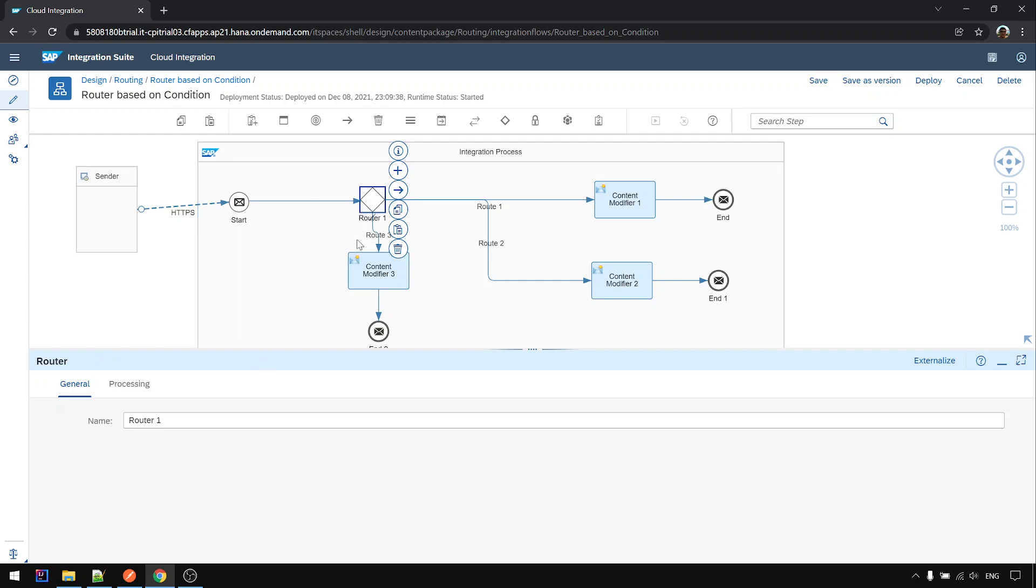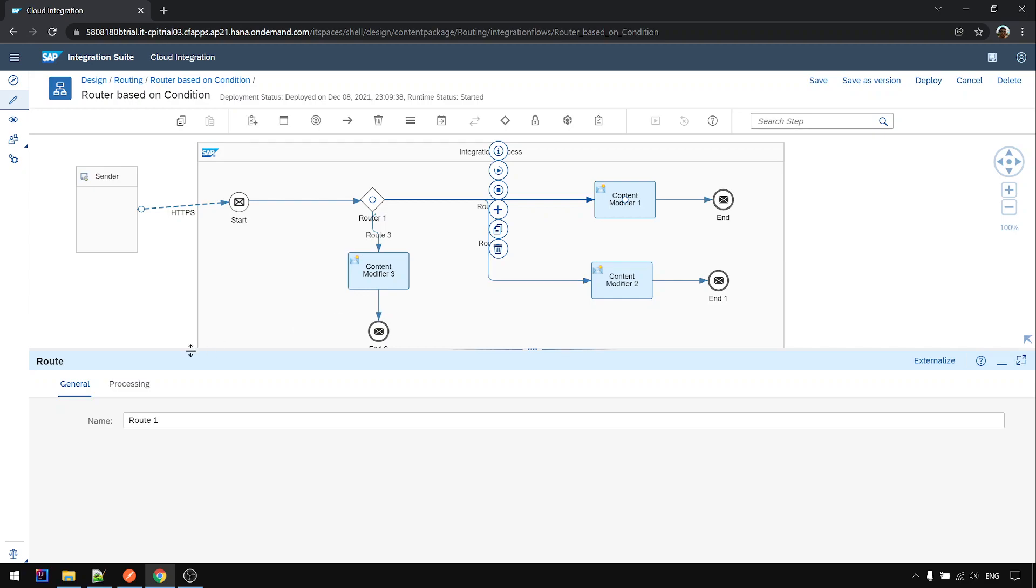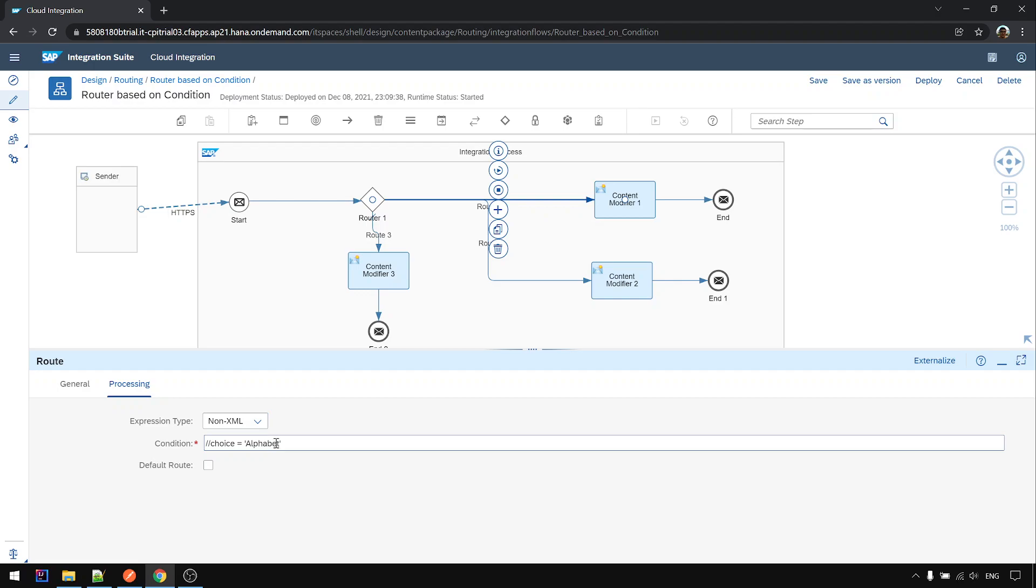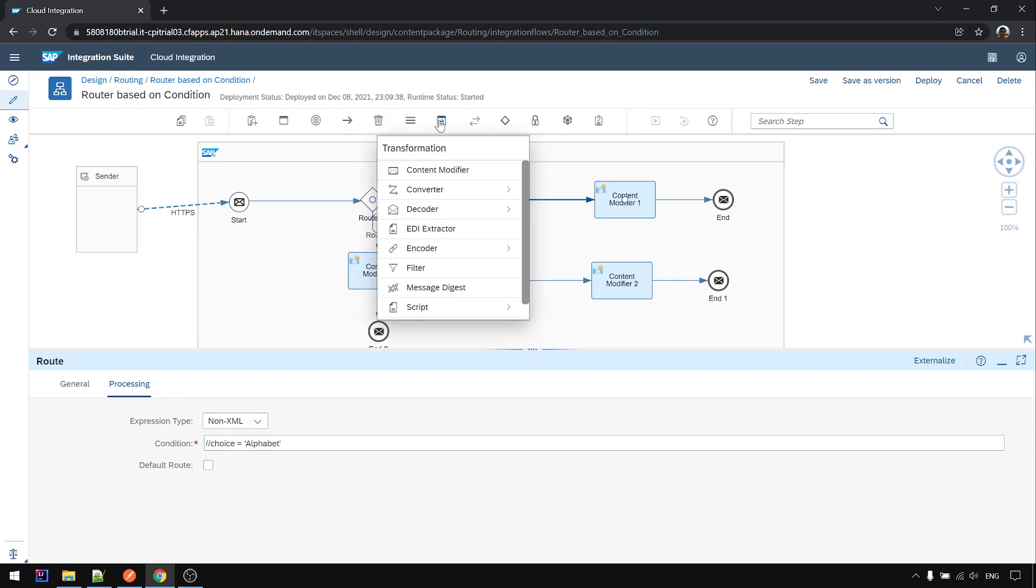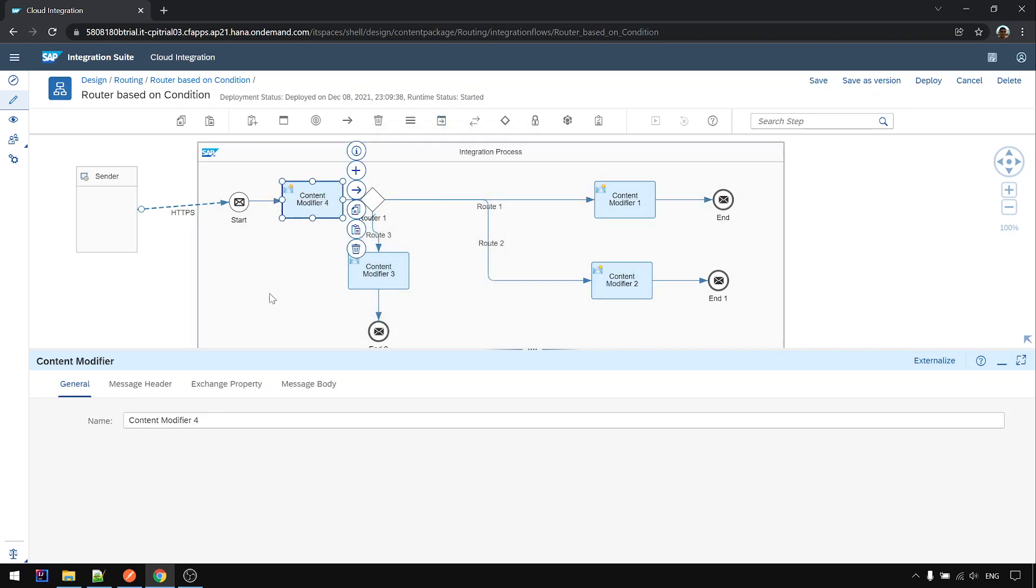Okay then next, next we want to, I want to show you this also. Besides using the XML, in fact we can use the non-XML. This one is using the expression to do that. We need to...